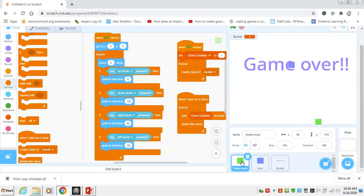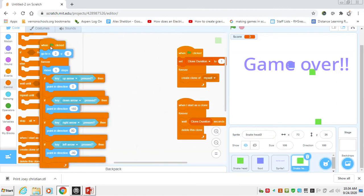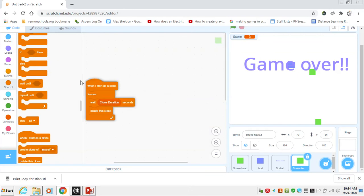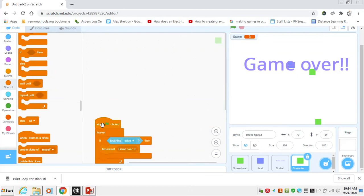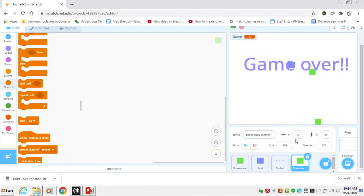There may be a way to do it somehow, but I find it's really easy to create what we call a snake head dummy and have that always on the snake head. So we're going to take this snake head and we're just going to duplicate it. We want the same size, the same shape and everything, but we really don't want the code to be similar at all. So we can get rid of all the code and we just have this snake head 2, which I'm going to call the snake head dummy.